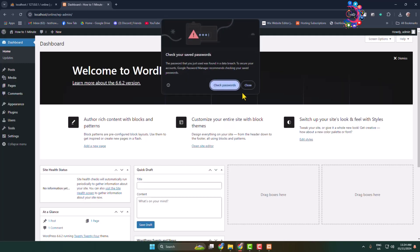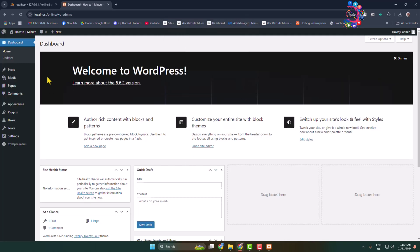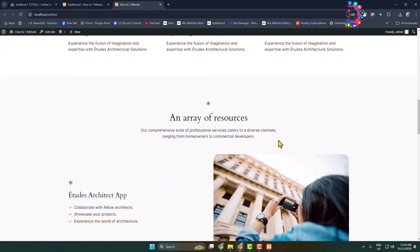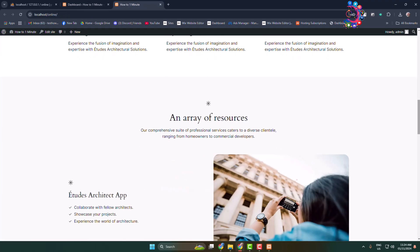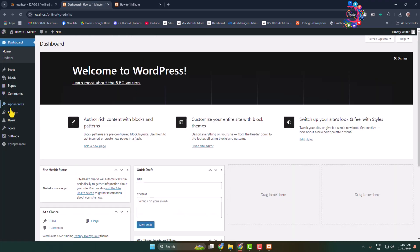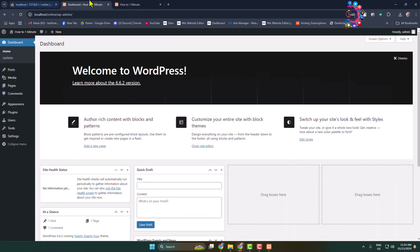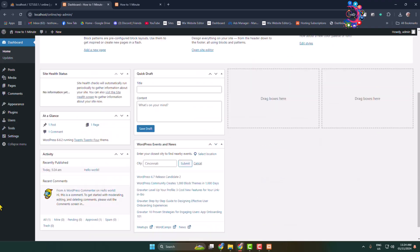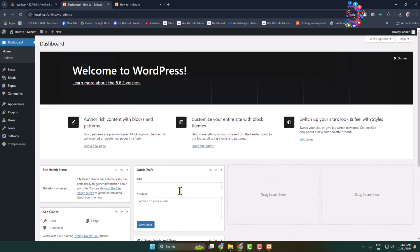To view your WordPress website, open it in the browser. As you can see, WordPress has been successfully installed. You can now go ahead and edit and build your WordPress website from the WordPress admin dashboard. Thanks for watching.